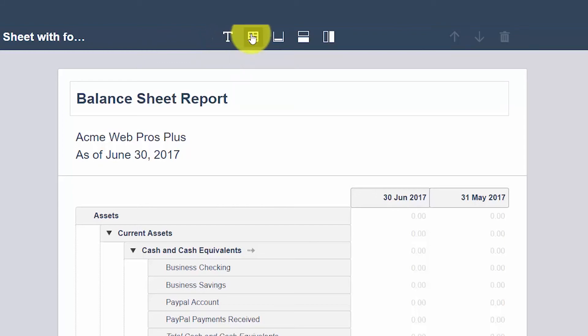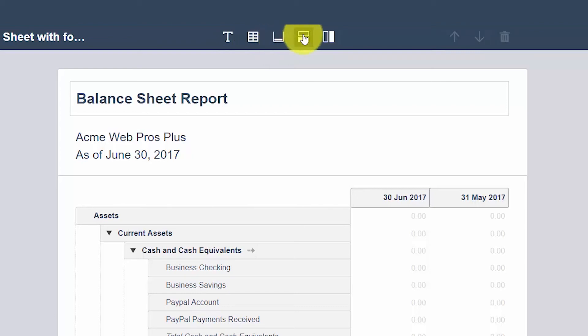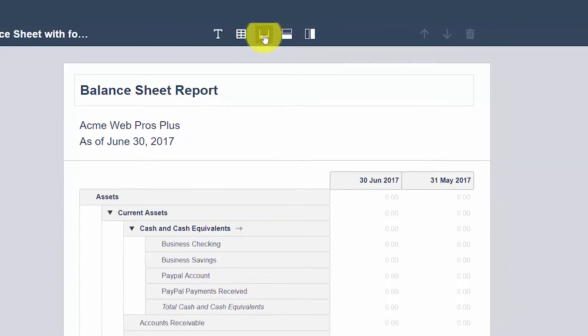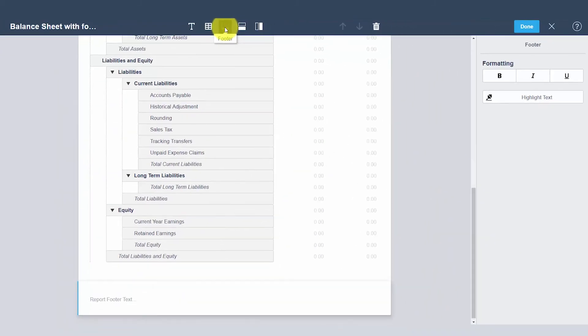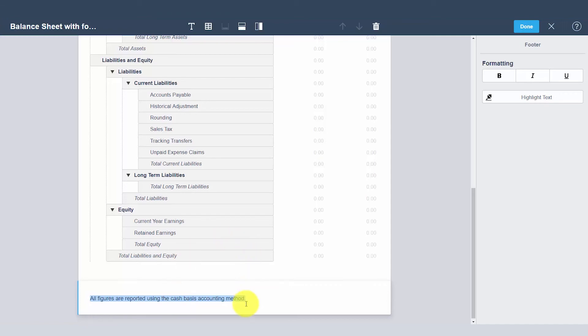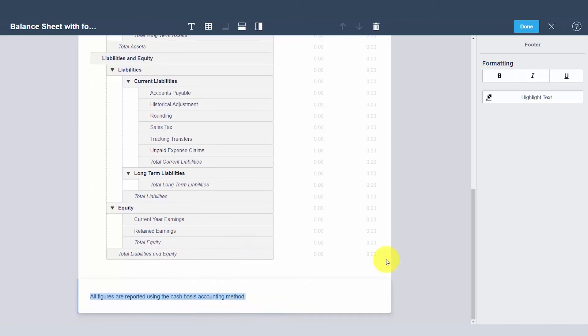At the very top we've got the toolbar so you can use the toolbar to format text, add a schedule to the report, add a footer to the report, add a row, or add a column. So we wanted to go ahead and add a footer to this report so we'll click the footer icon here which takes us to the very bottom of the report where we can actually type in the footer.